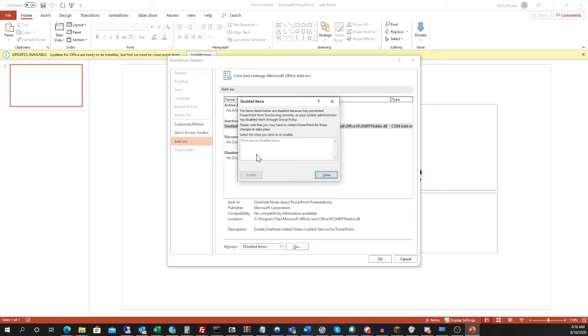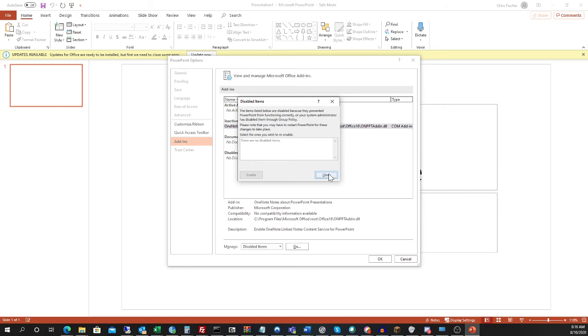I generally recommend that you enable anything that you find here, regardless of what it is. Enable all of them, because when some of these add-ins get disabled, they can cause the Office programs to do all kinds of weird things or be unstable, crash frequently, or not launch at all.